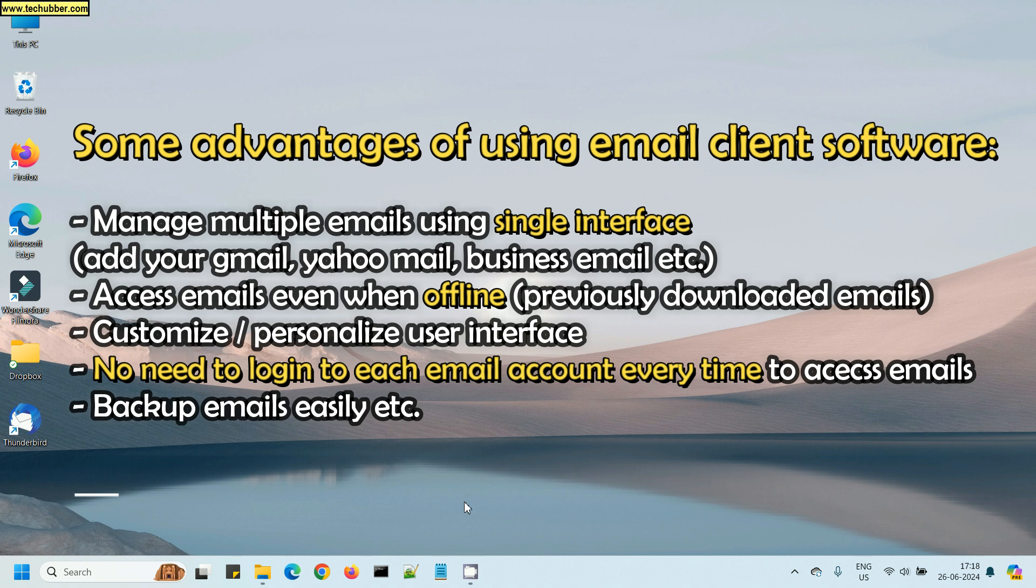I don't have to log into each email service, and I can also access emails offline, meaning emails which are already downloaded. I can access anytime I want without connecting to the internet, so that is one big advantage.